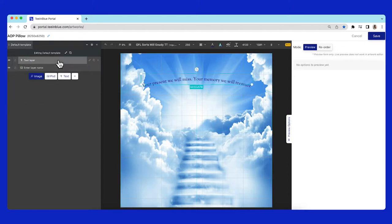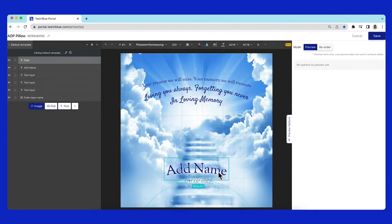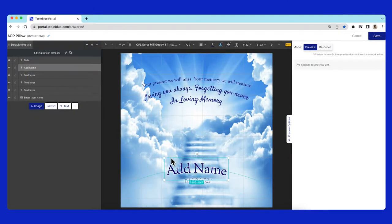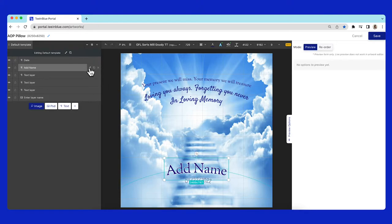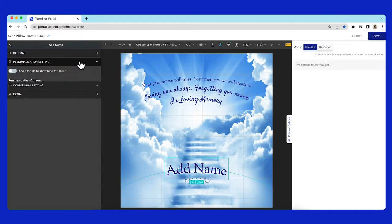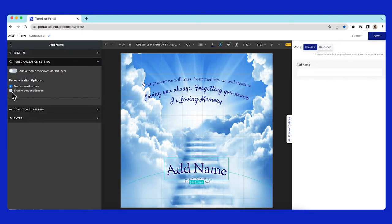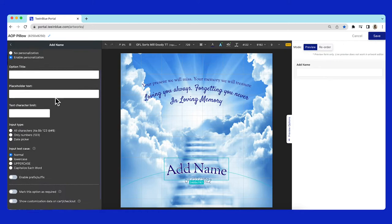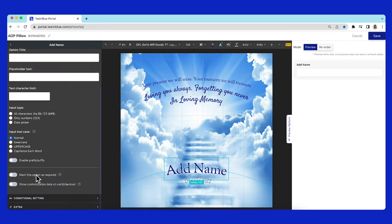With the same steps, here are the other text layers I created. For this name layer, I will allow customers to change the name by selecting enable personalization and mark it as required.